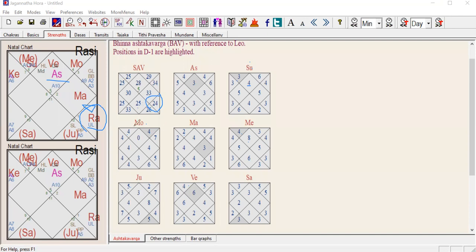Let's say you are in Rahu Mahadasha with Venus Antardasha. Venus is transiting the ascendant, giving 6 points — which is excellent. The house itself has 28 points, which is good. That means during Venus's transit in Leo, it will give a good result and positive outcome.